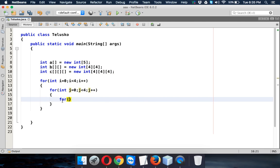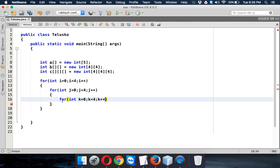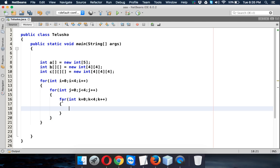And then we require one more loop which will be k, which will be 0 and then k less than 4 with k plus plus.